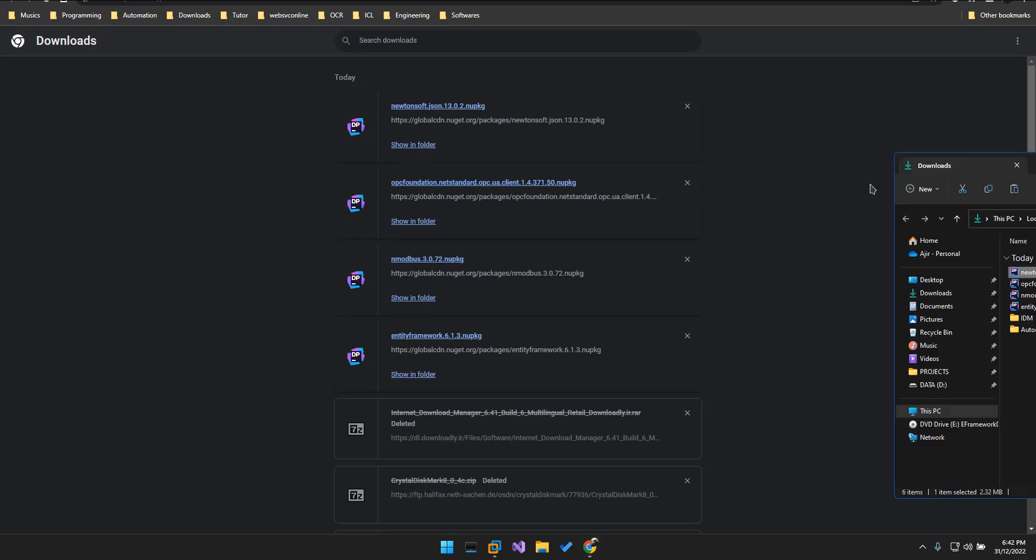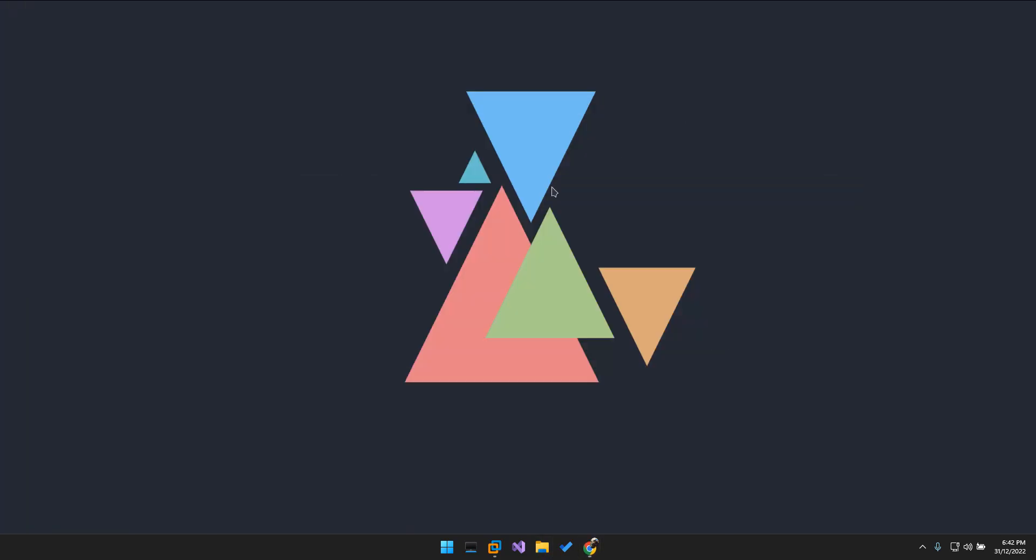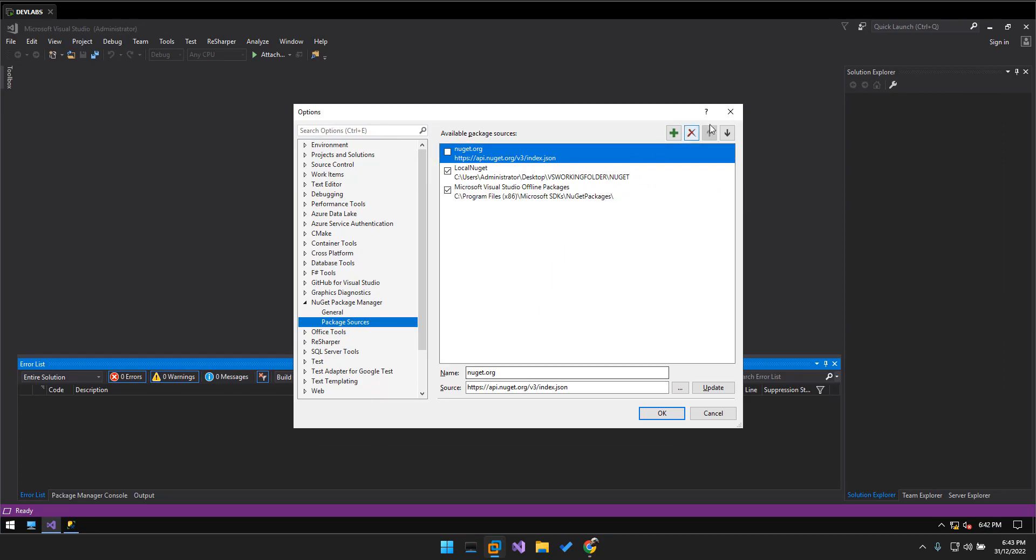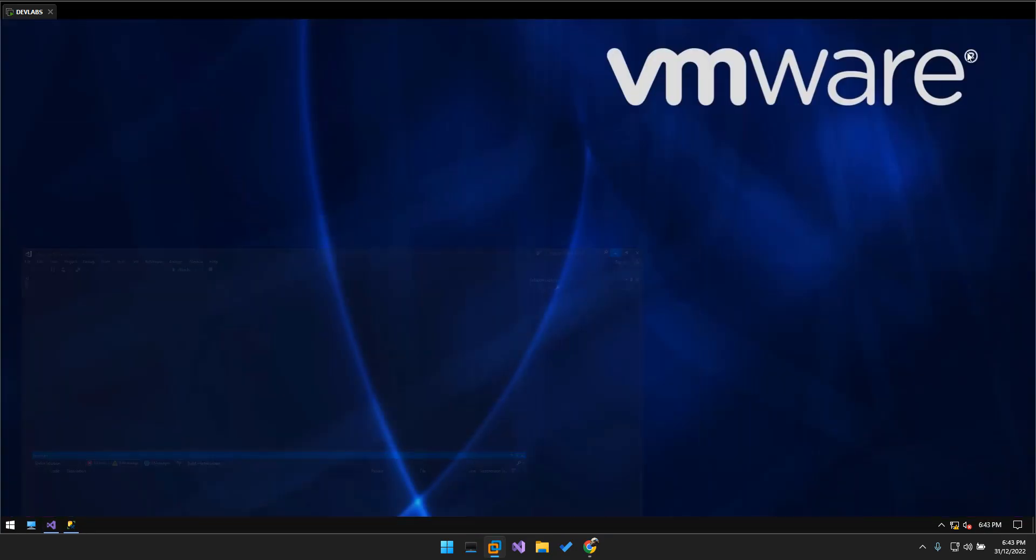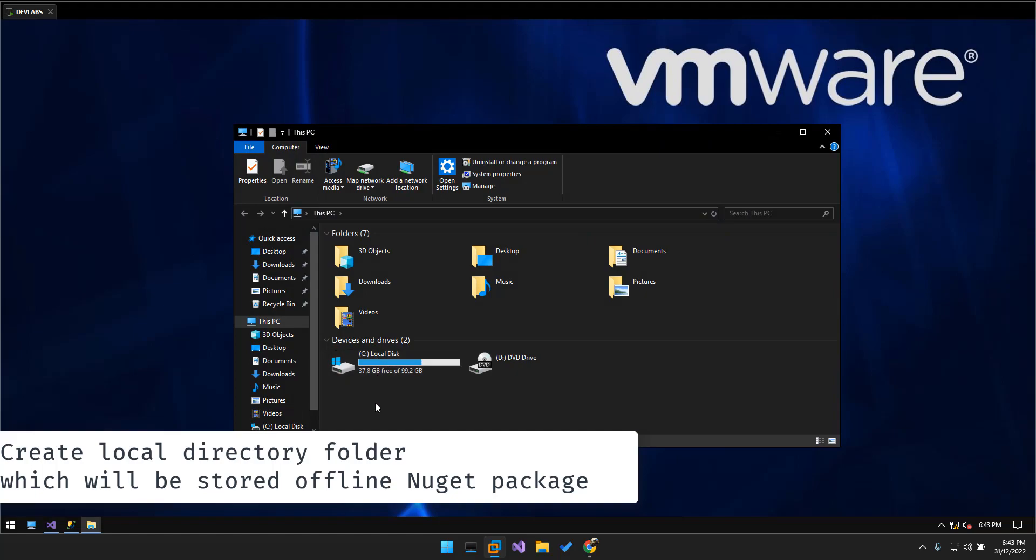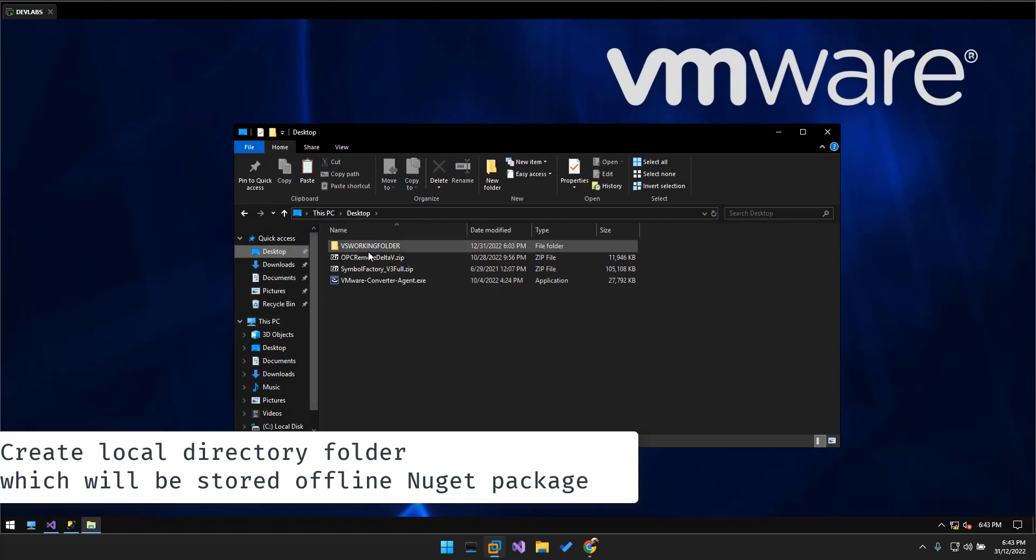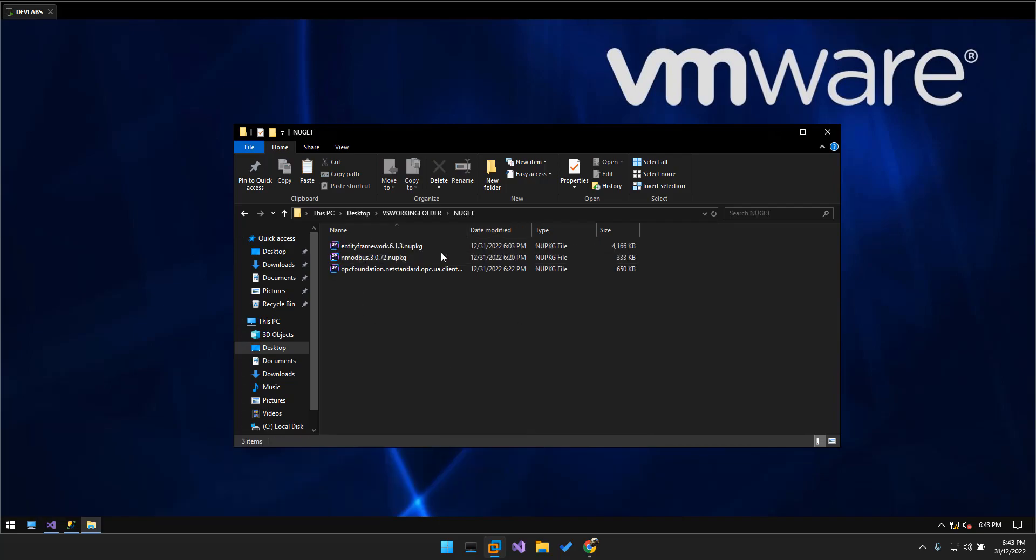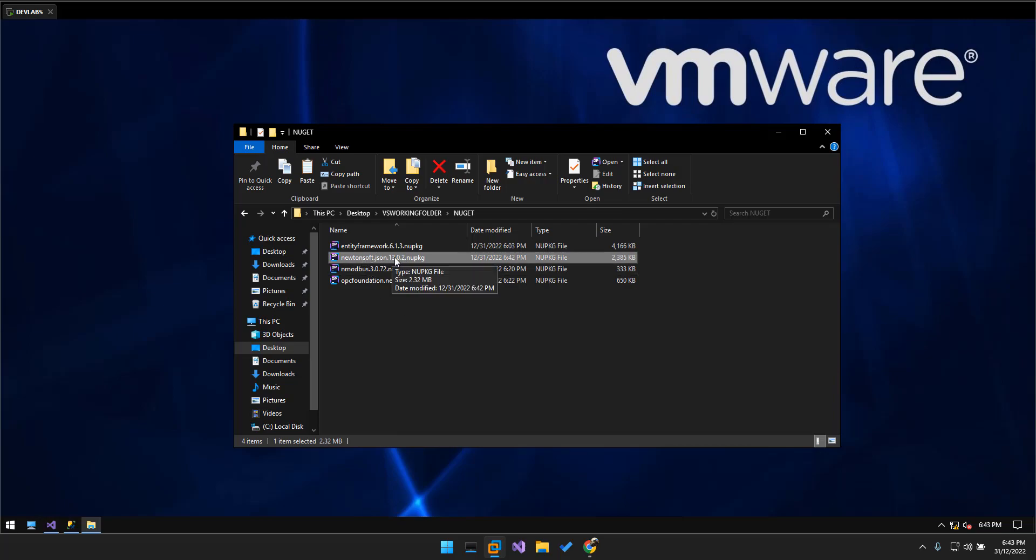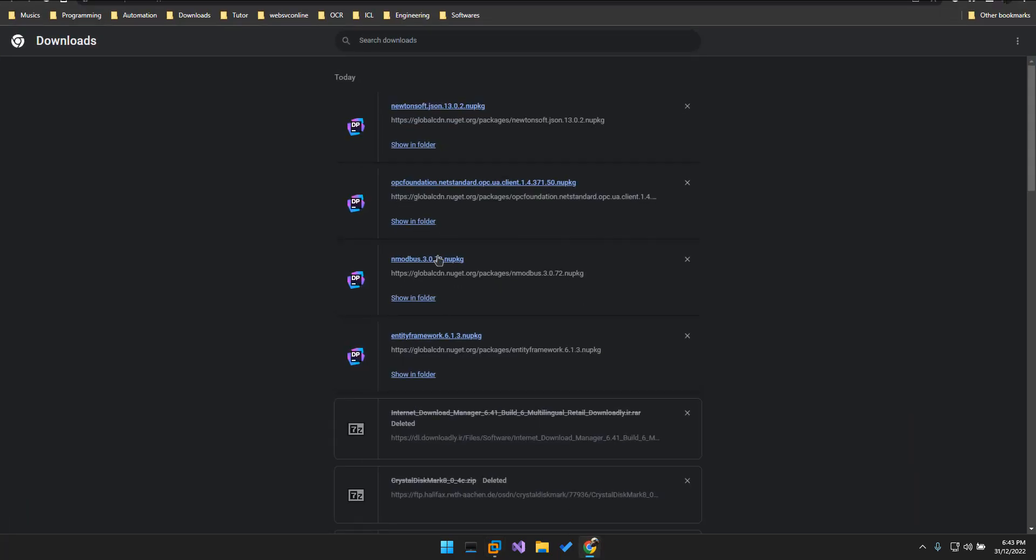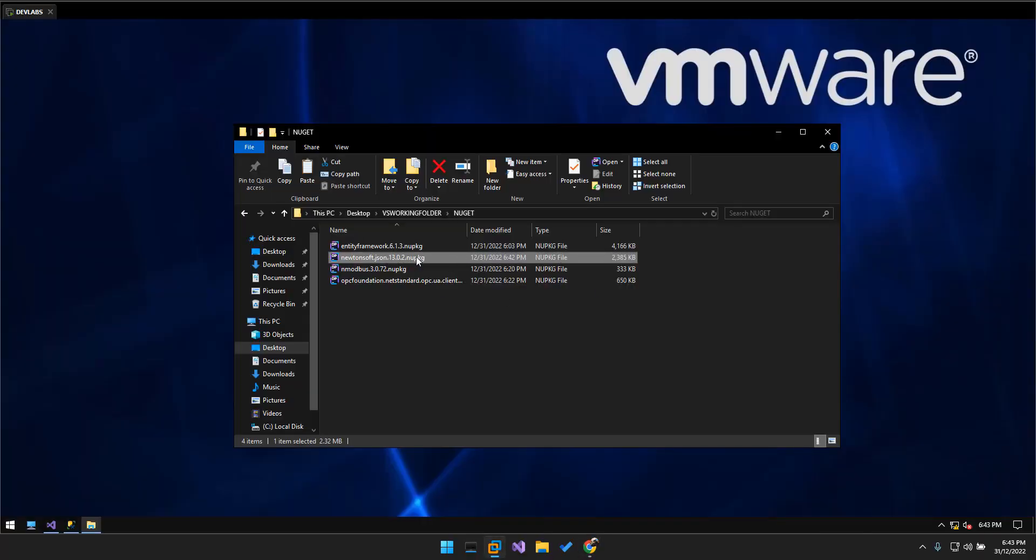And then copy this to which folder we want. So since I have a virtual machine that's running Visual Studio, I create a local directory on the desktop. Here's my local directory, so I just paste it in here. This is the NuGet package that I have downloaded, you can see here, this is just 2.3 megabytes.